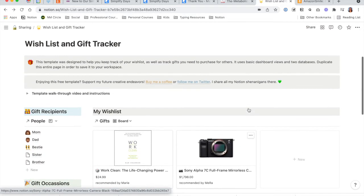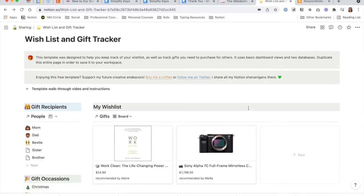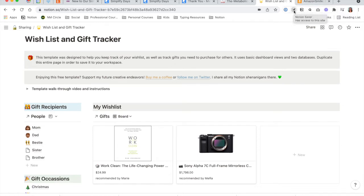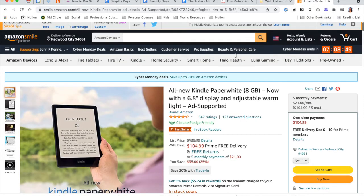Now, what I mentioned earlier about adding gift options to your database — one of the things I really love is using a Clipper. These are just Chrome extensions to help you get items into your database. I have two: the Save to Notion / Notion Saver Chrome extension, as well as the native Notion Web Clipper. I prefer the Save to Notion Clipper because it gives me a little more control. As an example, if I wanted to gift a Kindle Paperwhite to, let's say, my sister, and I used this Save to Notion Clipper —